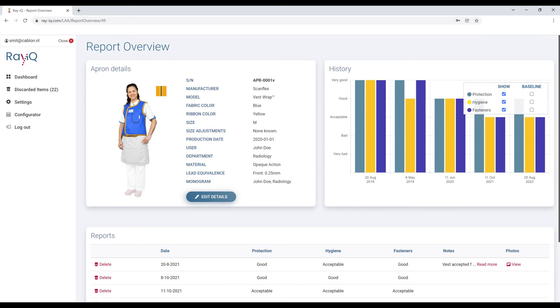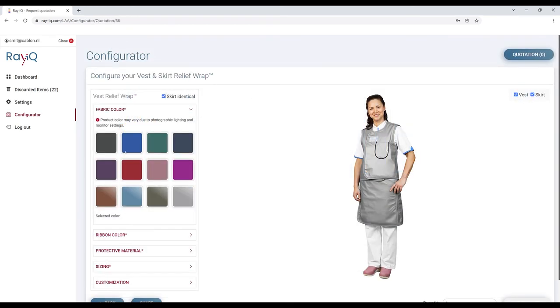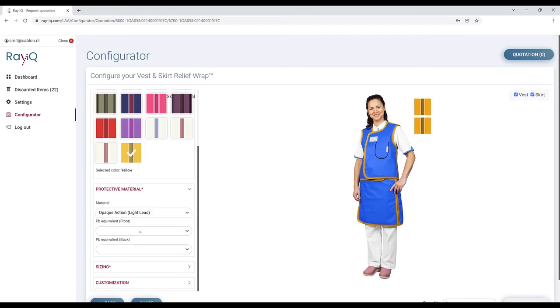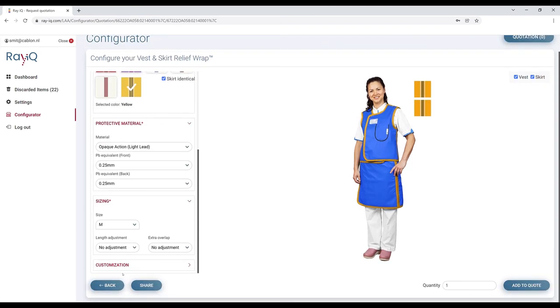When a lead apron reaches its end of life, you can easily replace it using the configurator. Explore all fabric, ribbon, and material options and request a quote.